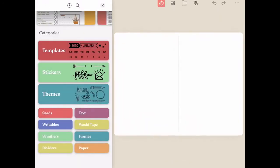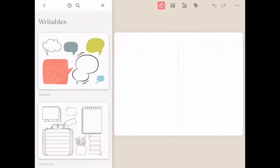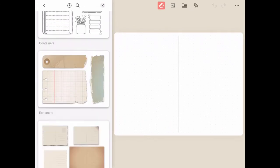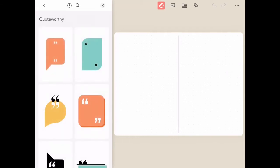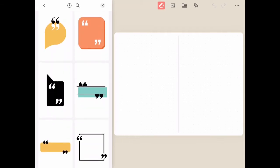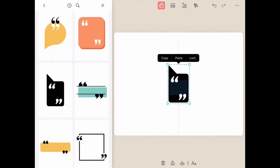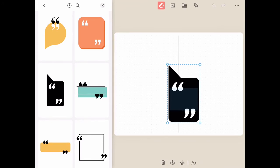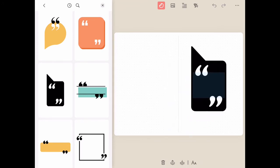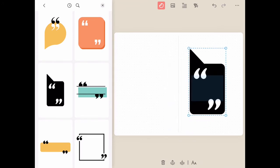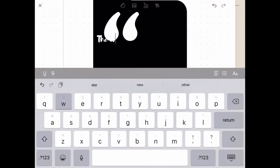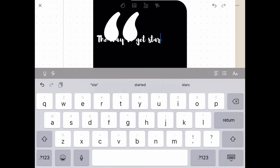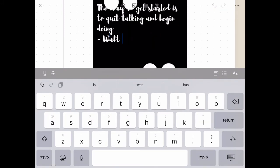Another really fun category to explore is the writeables. Inside of this collection exists stickers that are very special. Each one already has editable text boxes inside of them. You can add quotes, funny sayings, or simply inspiring words to add to all of your custom created and personal journals.